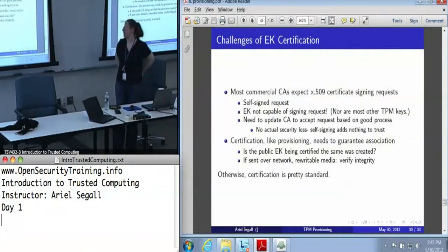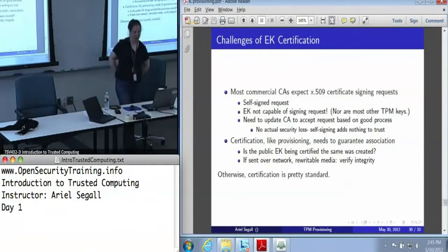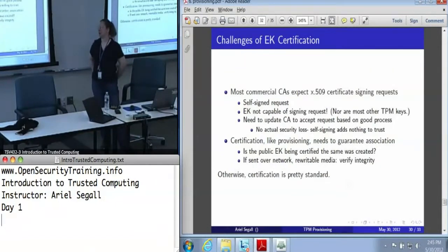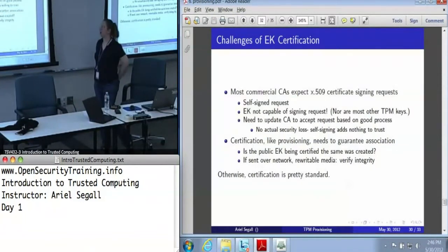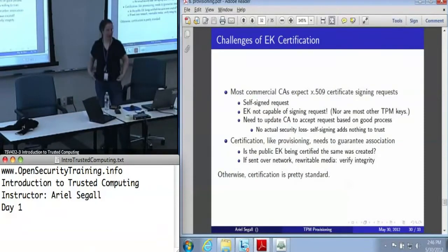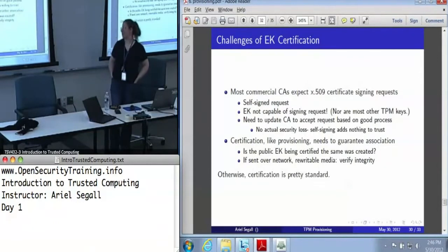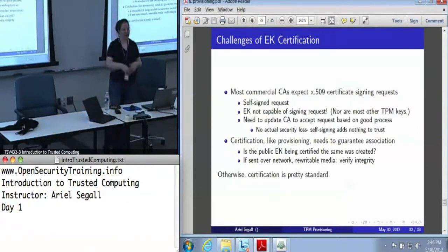Unfortunately, this is a little easier said than done, because commercial CAs today really expect to be handed an X.509 certificate signing request, which is a self-signed request. And the endorsement key can't sign anything — certificate request or not. In fact, most TPM keys are completely incapable of signing X.509 certificate signing requests. That means you need a CA that is capable of accepting a certificate signing request based on some variation of human process verification.